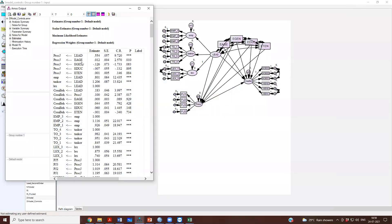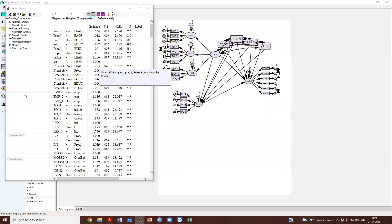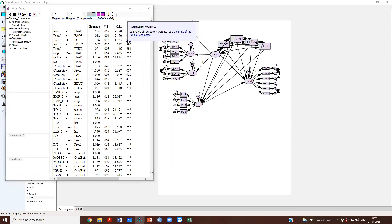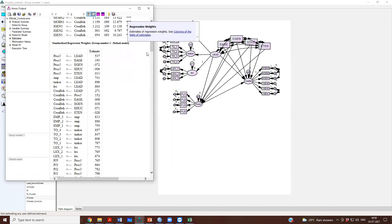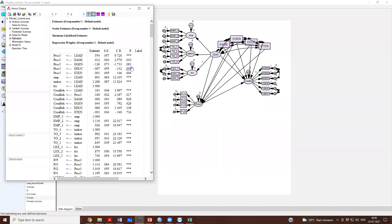So, basically males have a lower perception of procedural fairness as compared to females. Right? So, if you enter gender as 1, procedural justice will reduce by 0.126. So, that is what it means and it is significant. That means the difference is significant. The difference is significant at 10%, not at 5%.